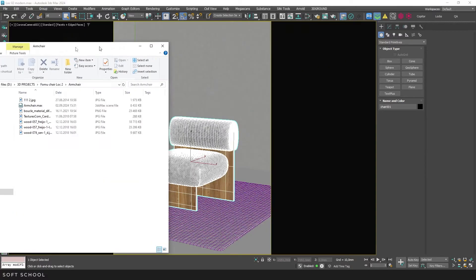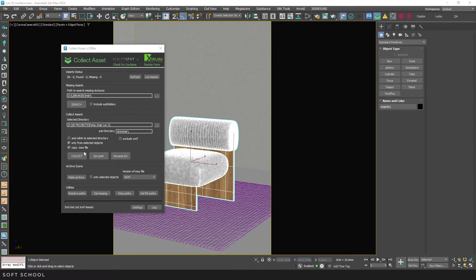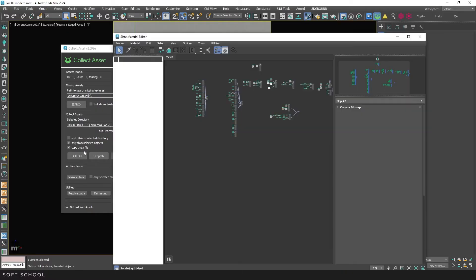Let's move on. As you have already noticed, the Collect button starts the asset collection process. It's important to note that the script collects all assets from the scene. Textures, proxy objects, HDRI maps, and so on. However, there's a nuance.